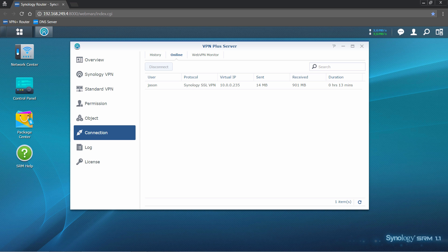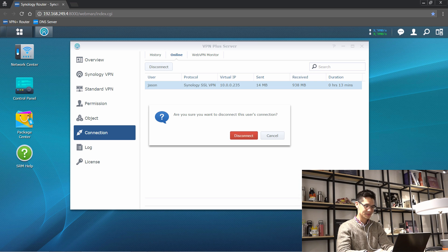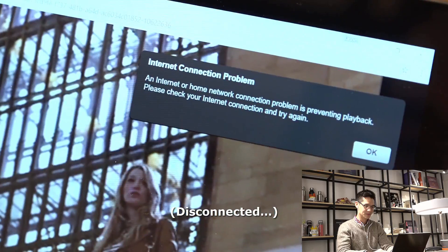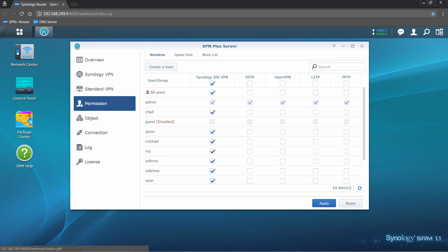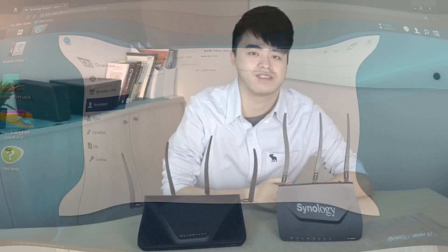Any currently connected users are shown in the Online tab, where you can also disconnect them. In addition to manually placing all connections, you can also set up speed limits on certain users and groups. You may also block certain addresses from being accessed.